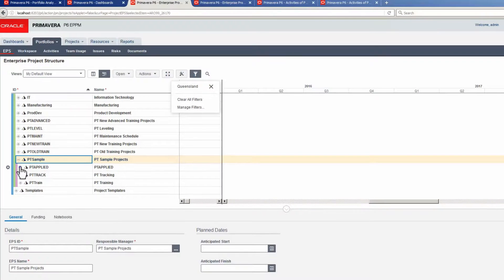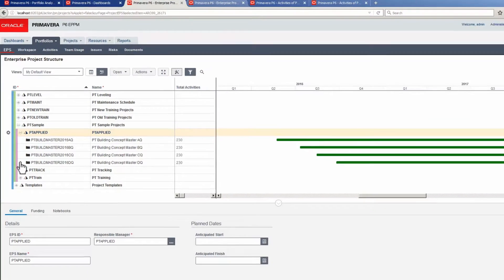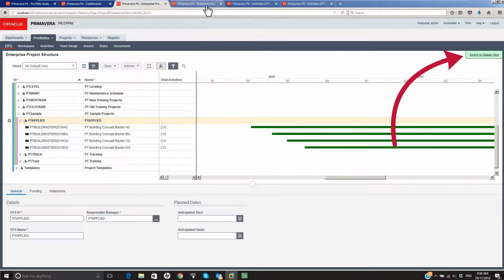Click Save to set the filter, then refresh the screen. Only projects that meet the specified filter criteria are displayed. Select the classic page. Note that users would normally select Switch to Classic View located at the top right.